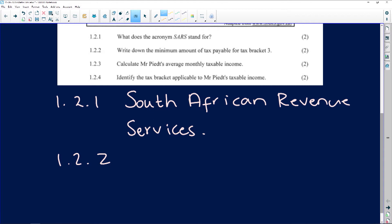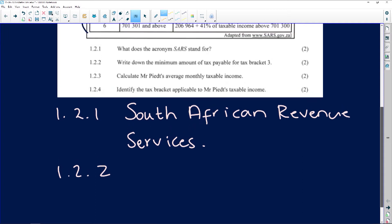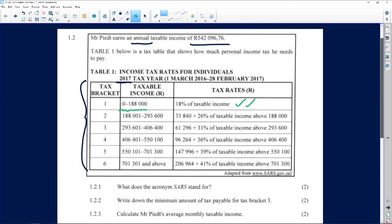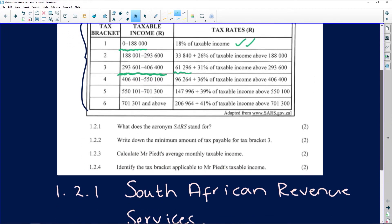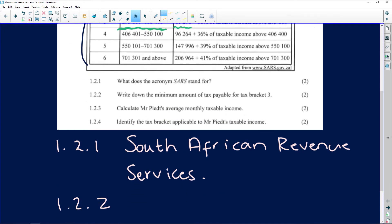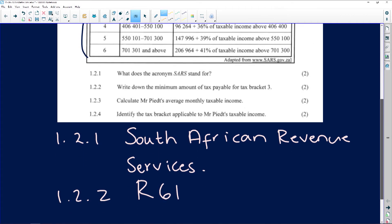Question 1.2.2 asks: write down the minimum amount of tax payable for tax bracket 3. All we need to do is go to tax bracket 3. Be very careful — the first column is the taxable income for the year, and the second column is the minimum tax payable. The minimum tax payable for bracket 3 is R61,296.